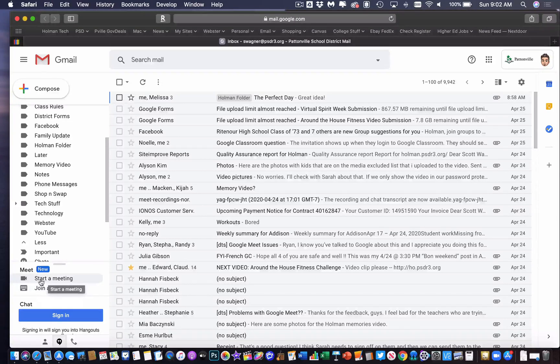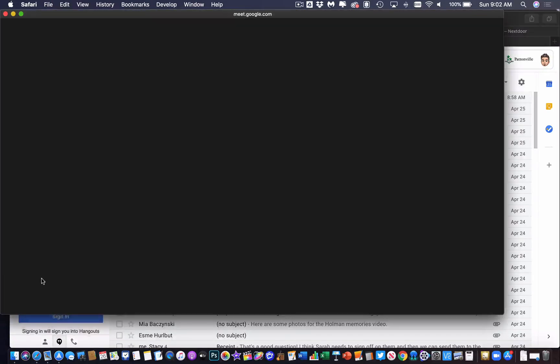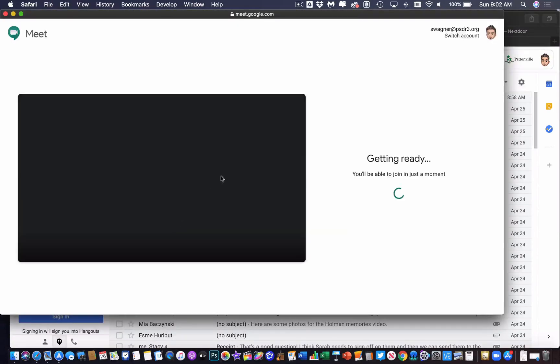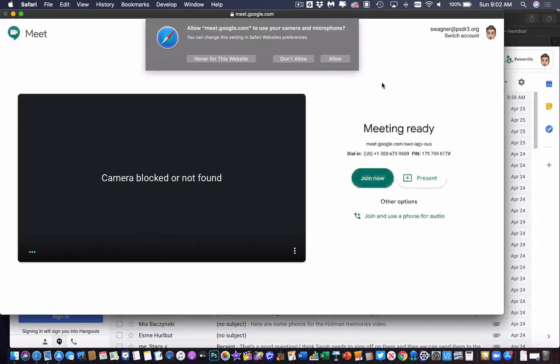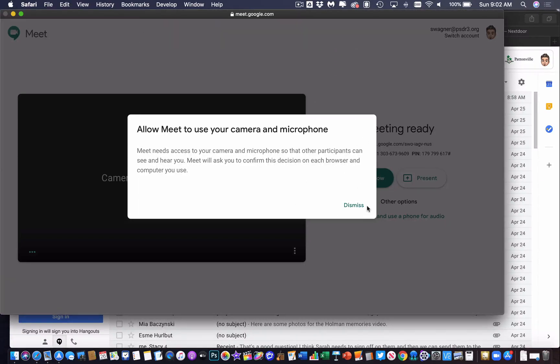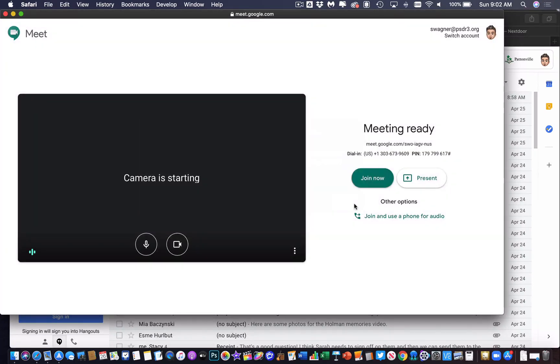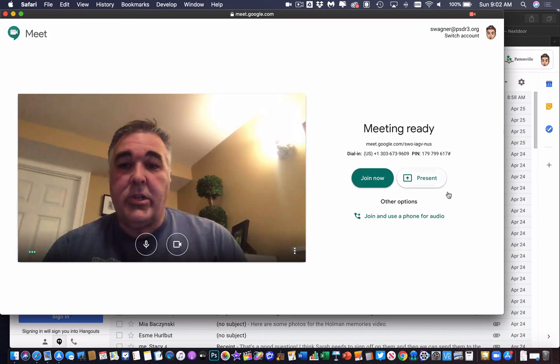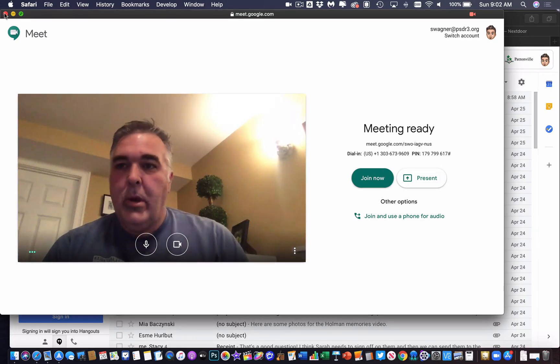So if I hit start a meeting, it just opens up a new window, goes to meet.google.com. Within the same Google account, it asks me, do you want to allow it to use your microphone? And all the same thing, like I started one just by going directly to Meet, and it'll allow me to start my own Google Meet this way.